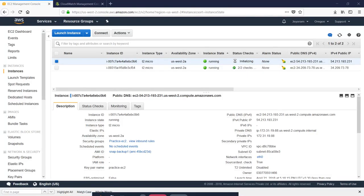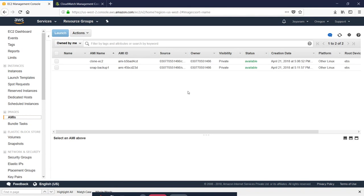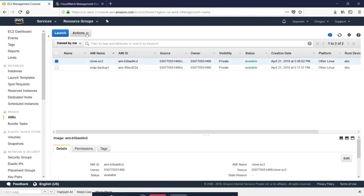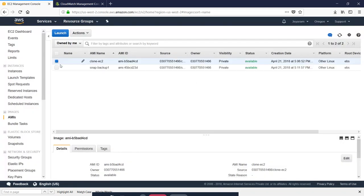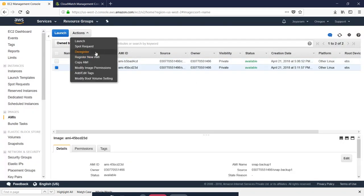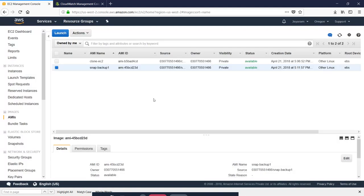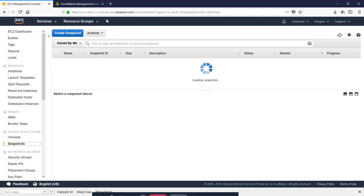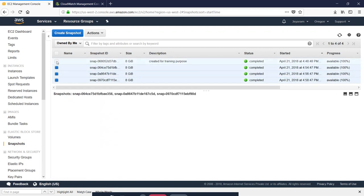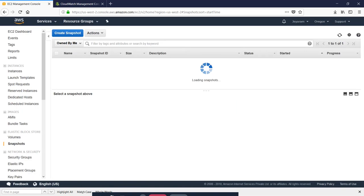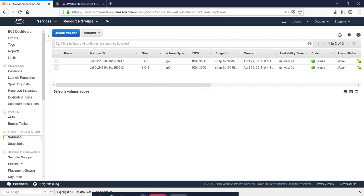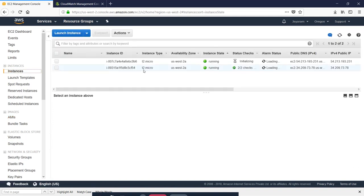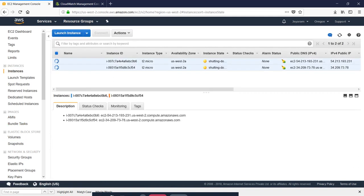Now, if you want to delete the AMI, you will choose the AMI and select de-register. You can also choose to delete the snapshot.